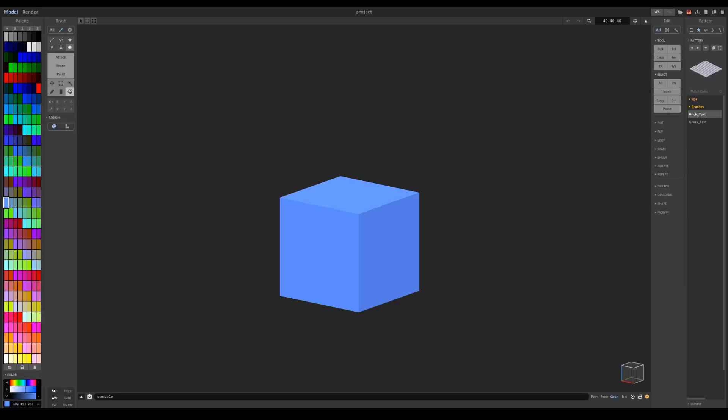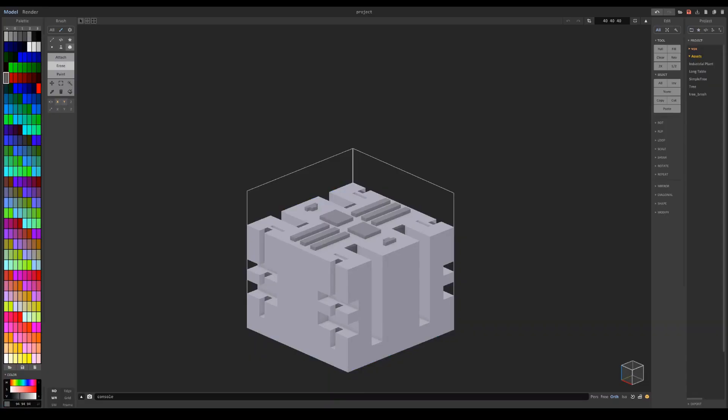Hi and welcome back to another MagicaVoxel tutorial. In this one we will cover pattern brush and what it does.